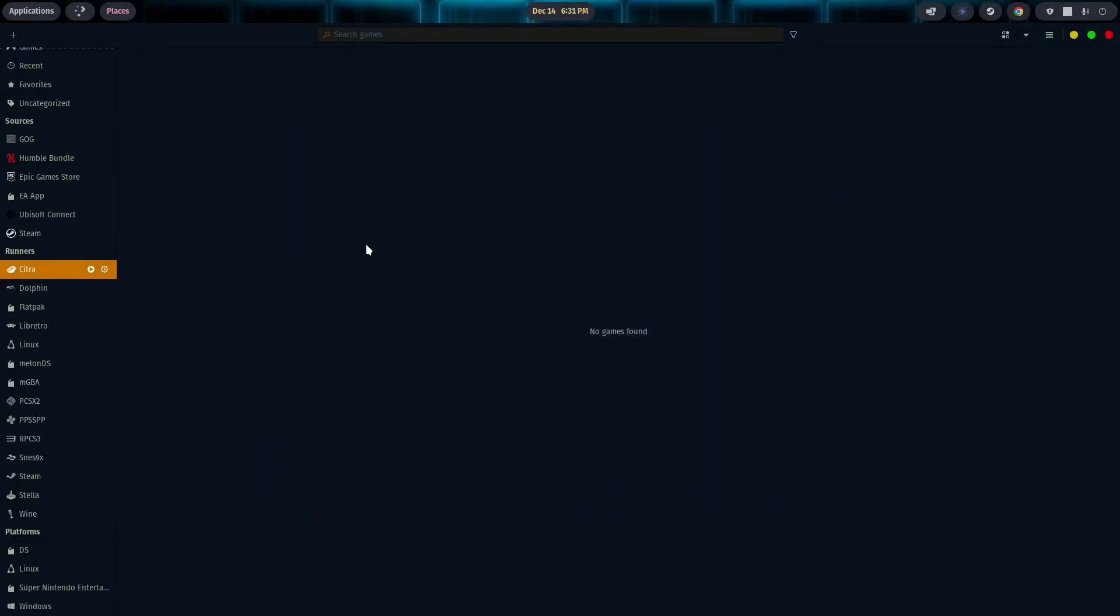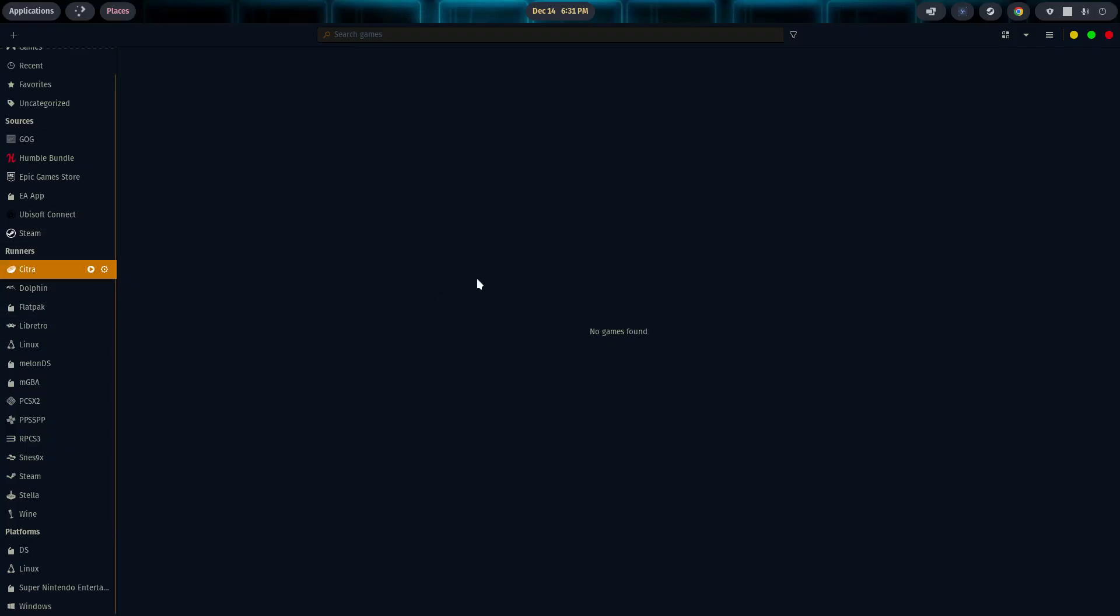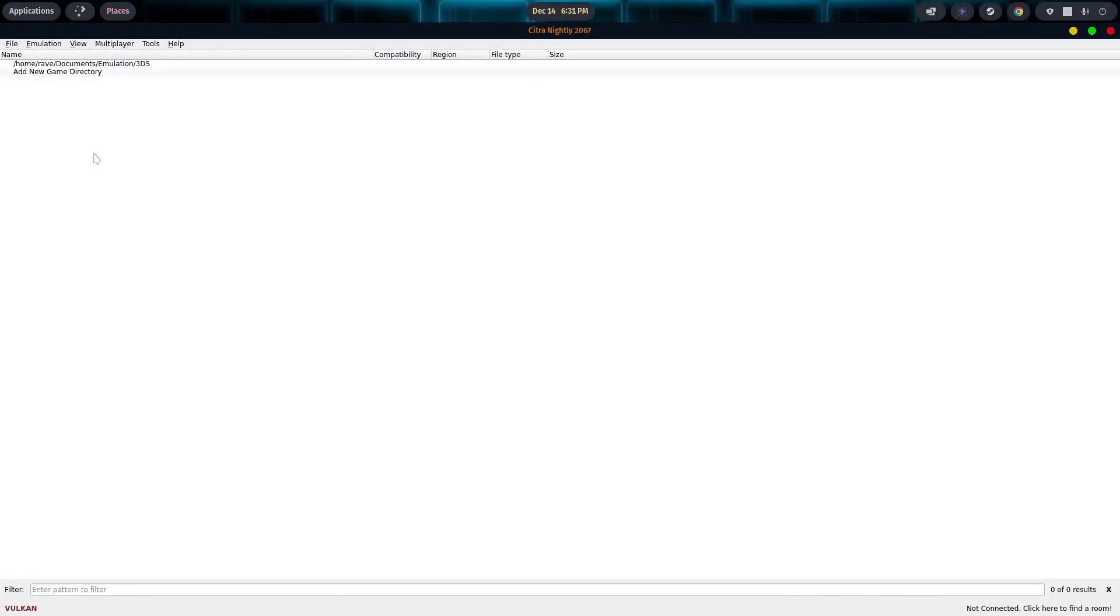So now we're going to talk about configuring Citra. Once it's installed and you have it on the left-hand side, under the Runners options, there'll be a little button that says Run. Click on that. It'll start the emulator up. And as you can see, we're in full screen, which is fine. So there's a few things that we need to go ahead and do.